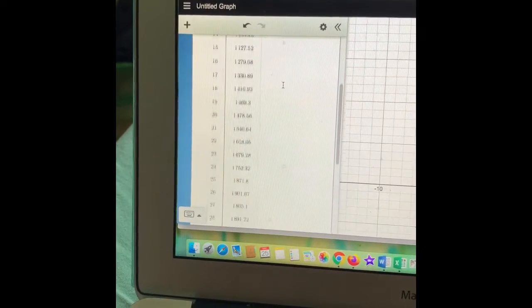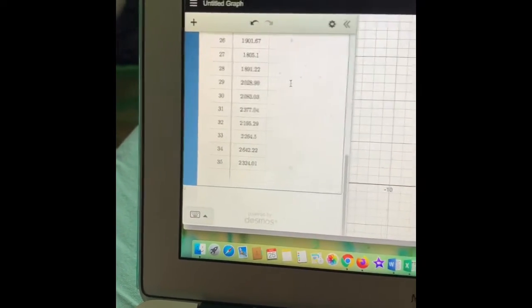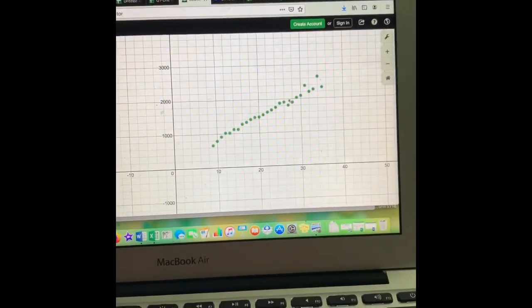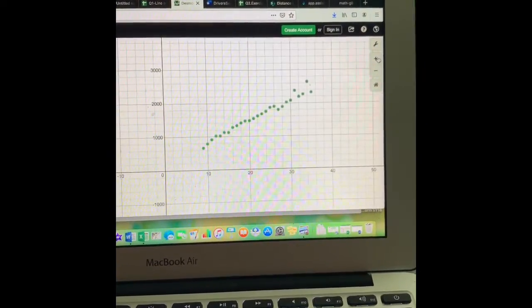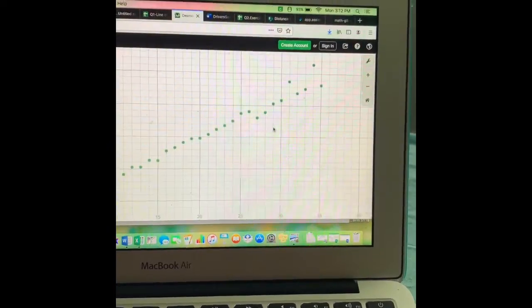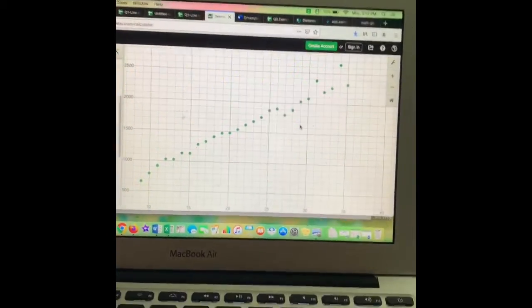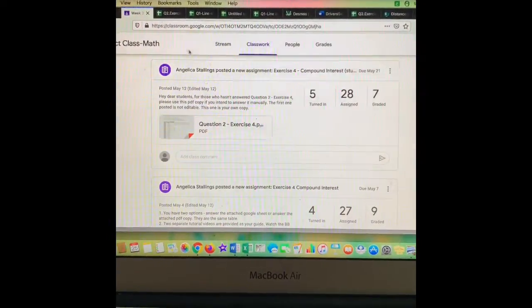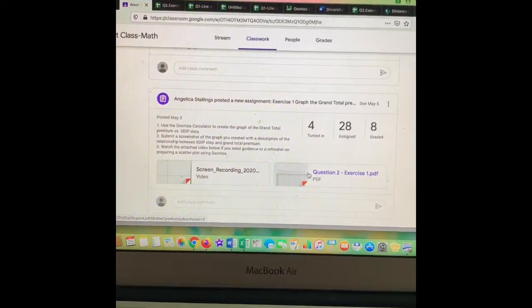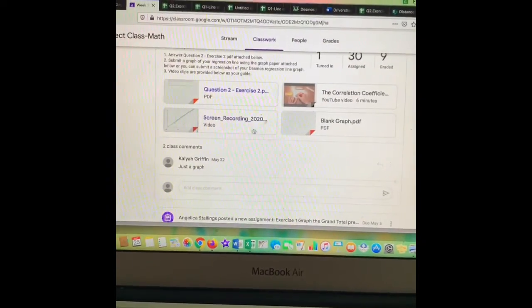So once you have all the numbers typed in, which is a pain, you should have your scatterplot. It might not look like this — you might have to zoom in and out depending on it — but just make sure you get all your dots and take a picture of your scatterplot. So if we scroll all the way to the bottom, we just did this — we were able to make the scatterplot. So let's go up to the next one.